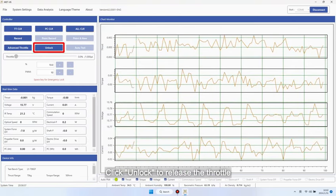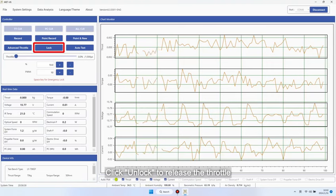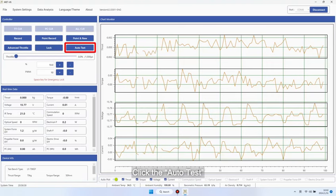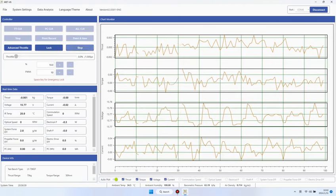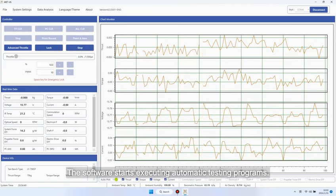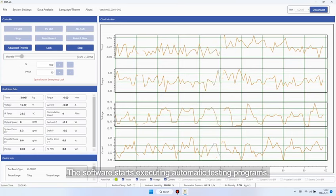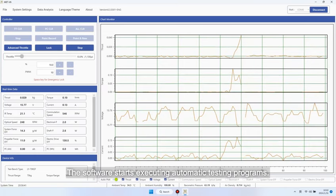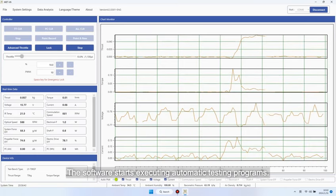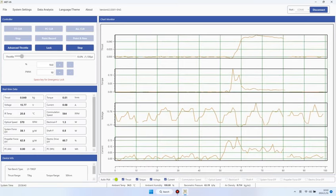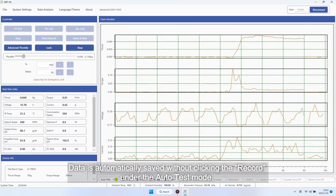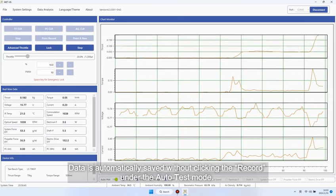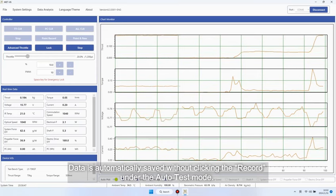Click Unlock to release the throttle. Click the Auto Test. The software starts executing automatic testing programs. Data is automatically saved without clicking the Record under the Auto Test mode.